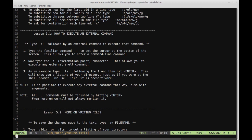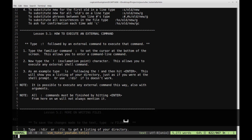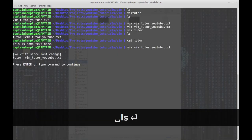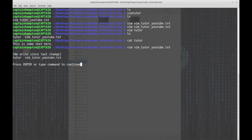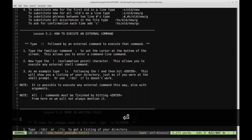As an example, type ls following the exclamation point and then hit enter. So let's go ahead and do that. You can see it's taking us out of the text editor portion of Vim and now we're back in the terminal — it actually ran an ls command. We see the tutor file and the file we're currently editing, vim tutor youtube.txt. If we press enter, that takes us right back to the editing portion of Vim.